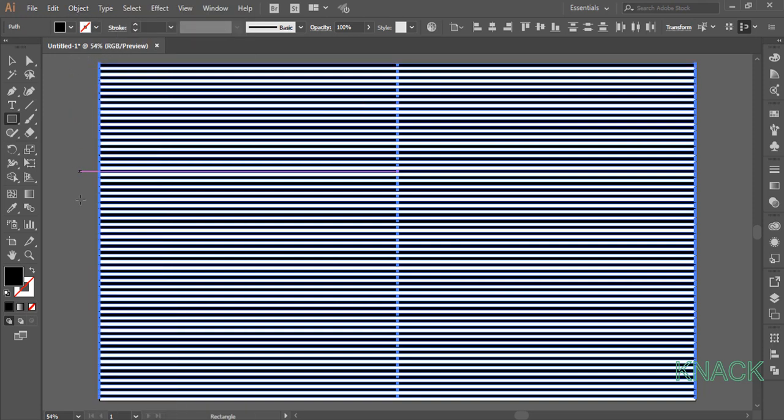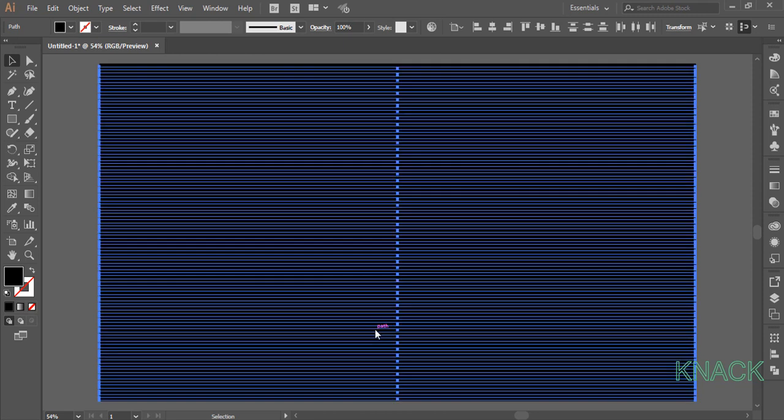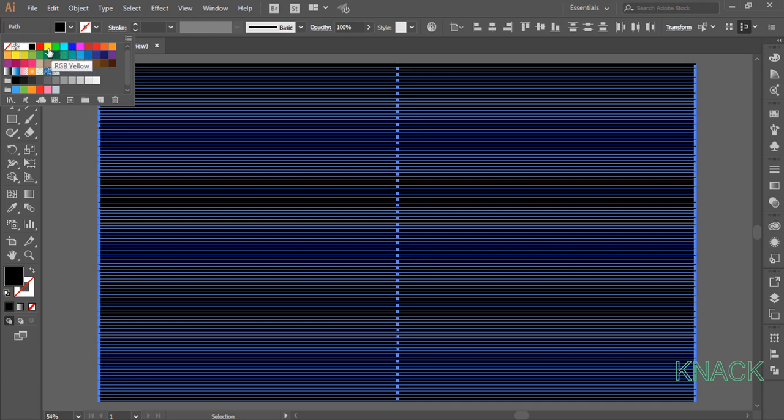Now all these black rectangles are selected. Double click on the Black Arrow Tool to open the Move Dialog box. Here enter 10 in the vertical box and press Copy. The newly copied black rectangles are selected. Now, change their fill color to this yellow.